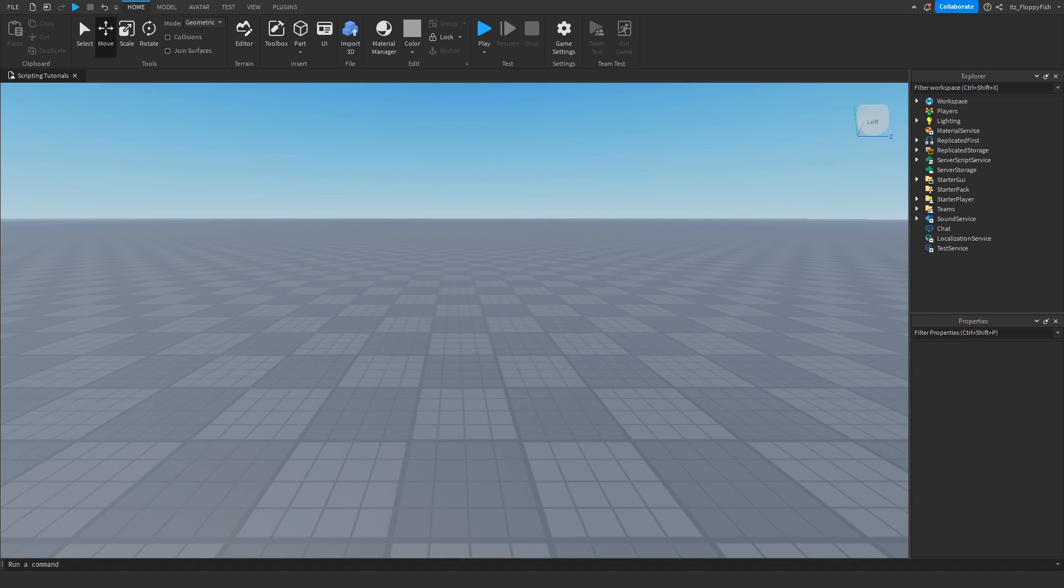Yo, what's up guys, welcome back to a brand new Roblox Studio video. My name is Floppy and today I'm going to be showing you how to make a game pass that gives you an item.